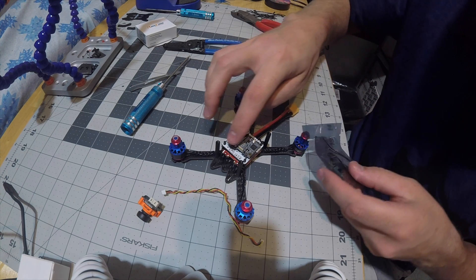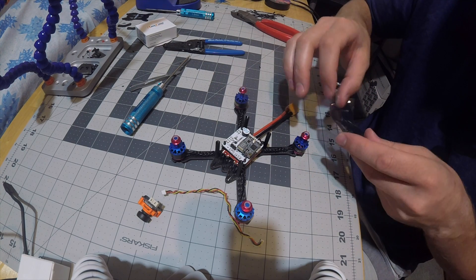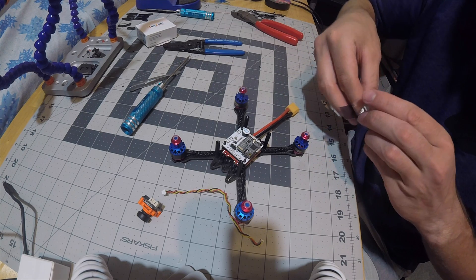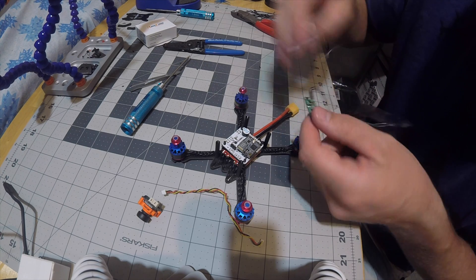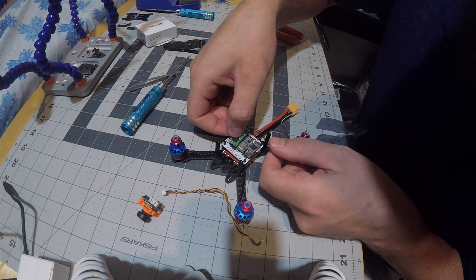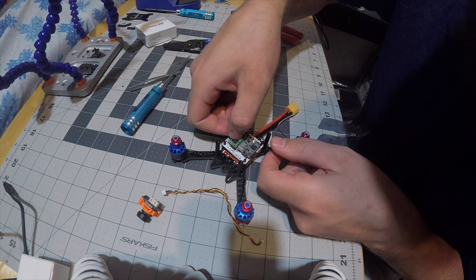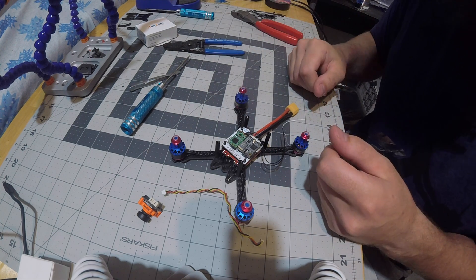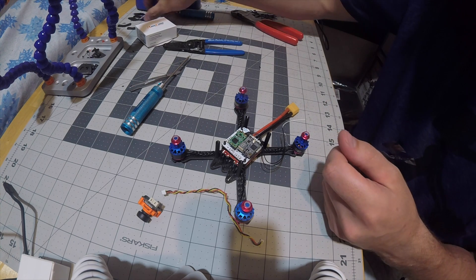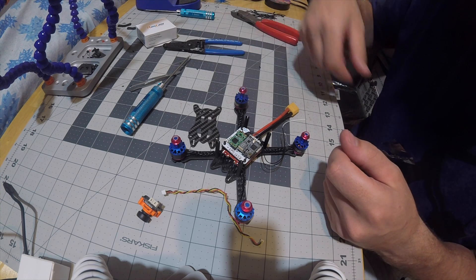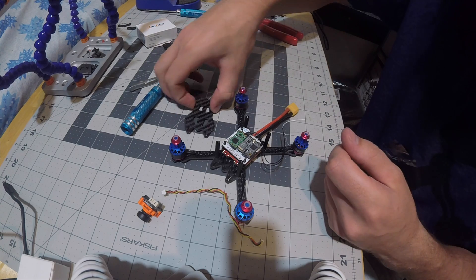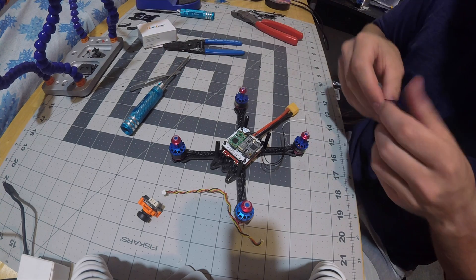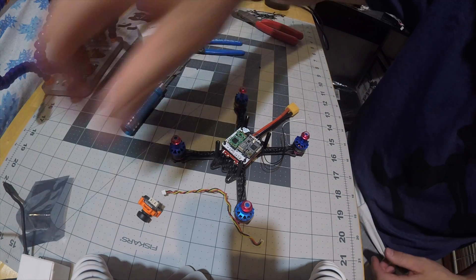Solder that onto these three pins as well right here, and we're done. Well, I mean obviously put the rest of the frame back together, but that's it. Let's go ahead and finish up these last little things.